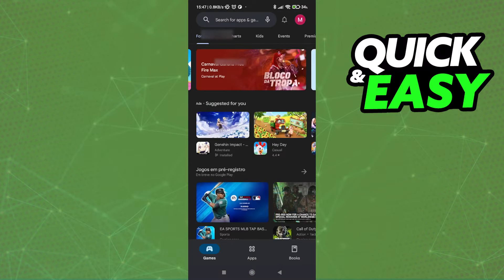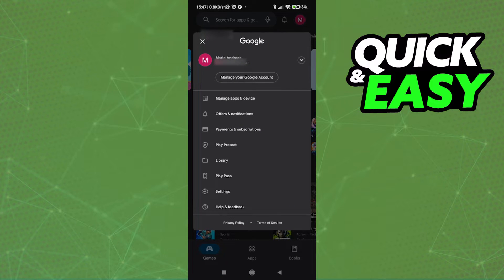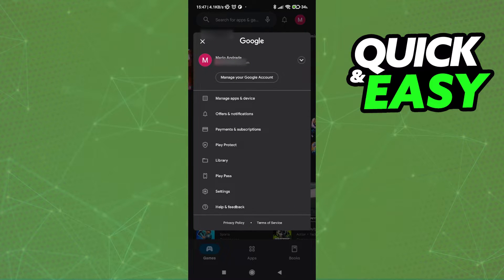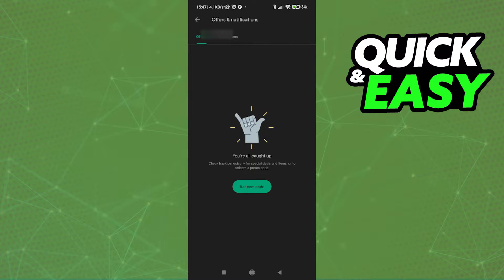The only other options we have within the settings menu is to manage apps and devices and we also have the offers and notifications tab that just tells us the same thing to redeem a code.